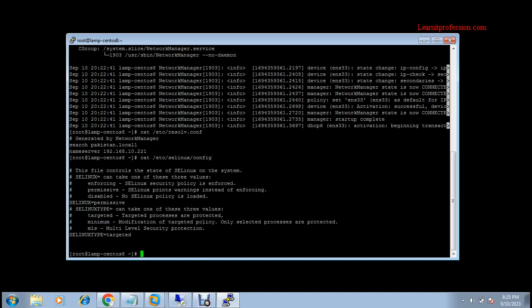Now you need to join — or authenticate — the machine. The command is: realm join, with the flag -U and user administrator, plus the verbose flag -v, and provide the fully qualified domain name. In my environment the fully qualified domain name is...